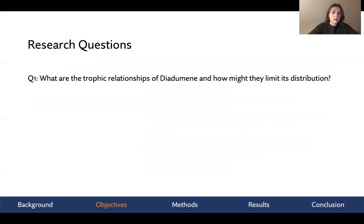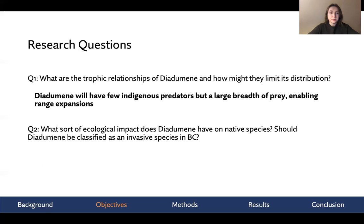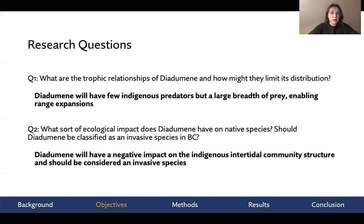To address this gap in our knowledge, I'll be asking two research questions. The first is: what are the trophic relationships of Diadumene and how might they limit its distribution? We predicted that Diadumene will have few indigenous predators but a large breadth of prey. The second question relates to its ecological impact in BC — whether it should be classified as an invasive species — and we predicted it will have a negative impact on the indigenous intertidal community structure, especially in terms of biodiversity.